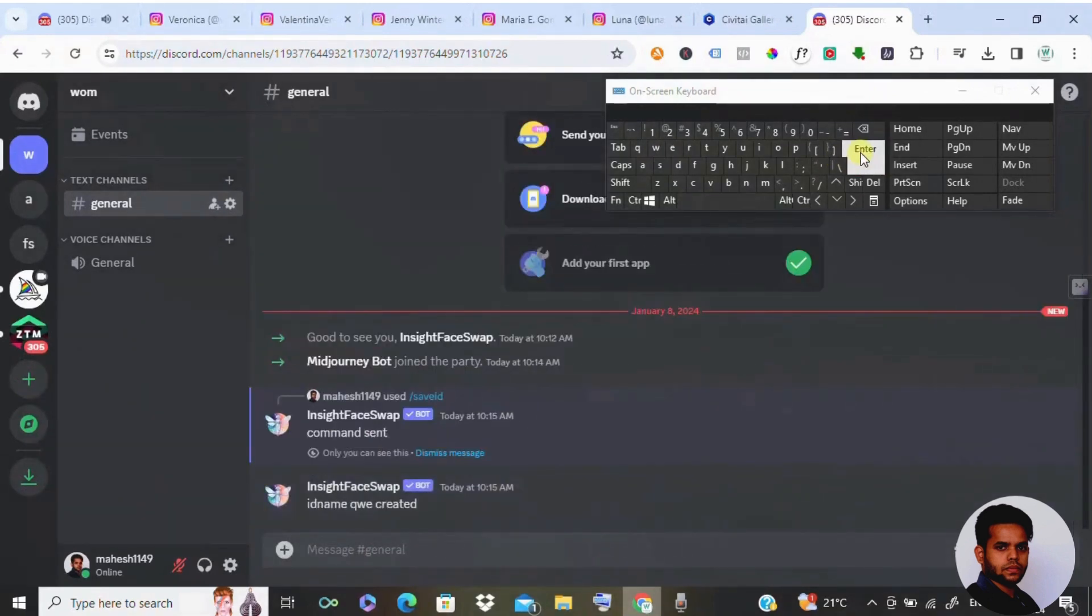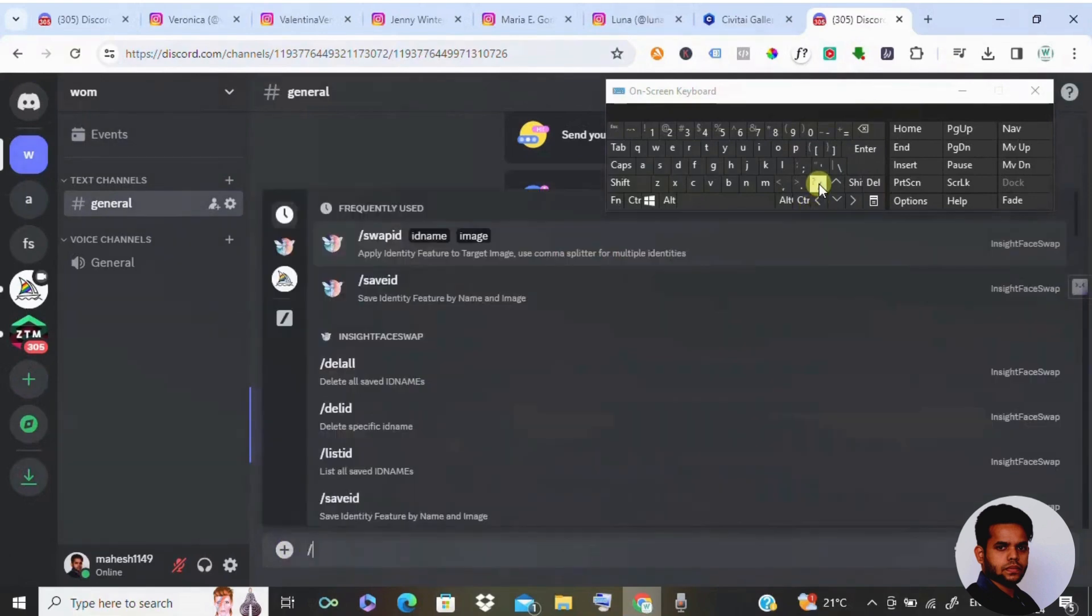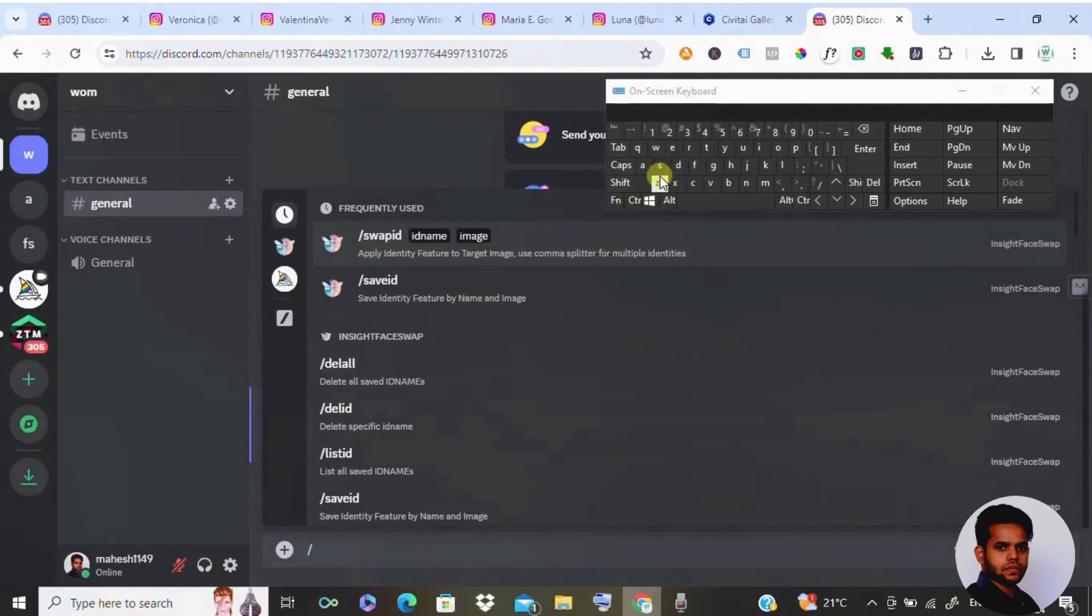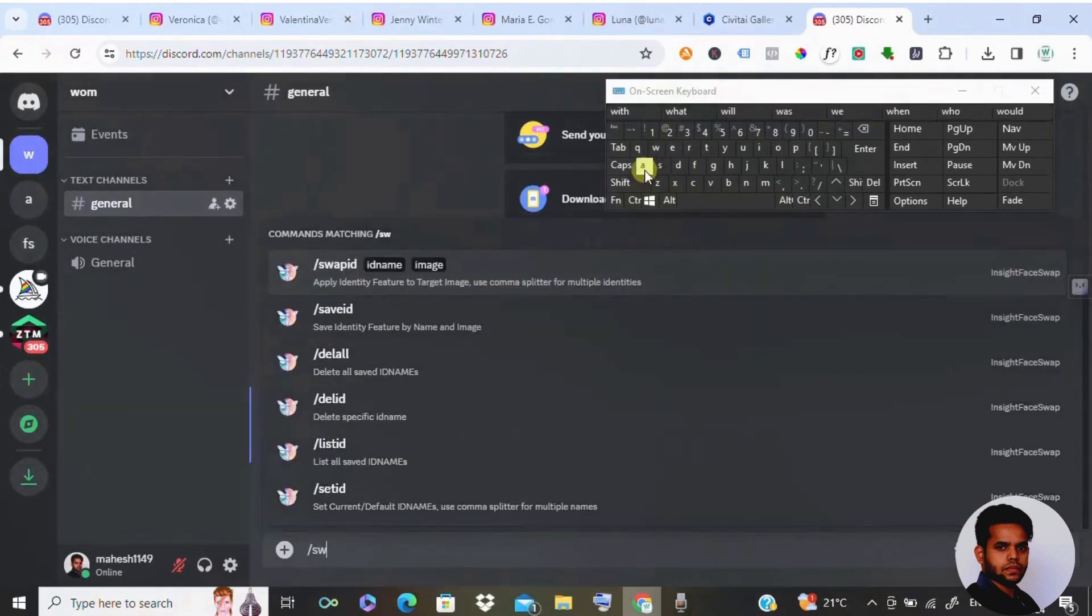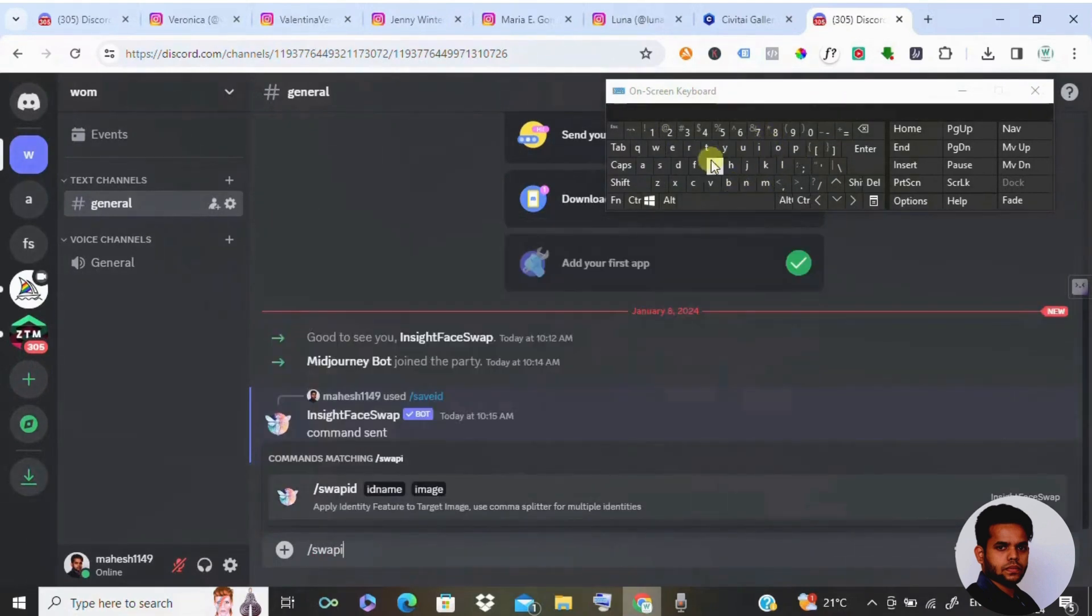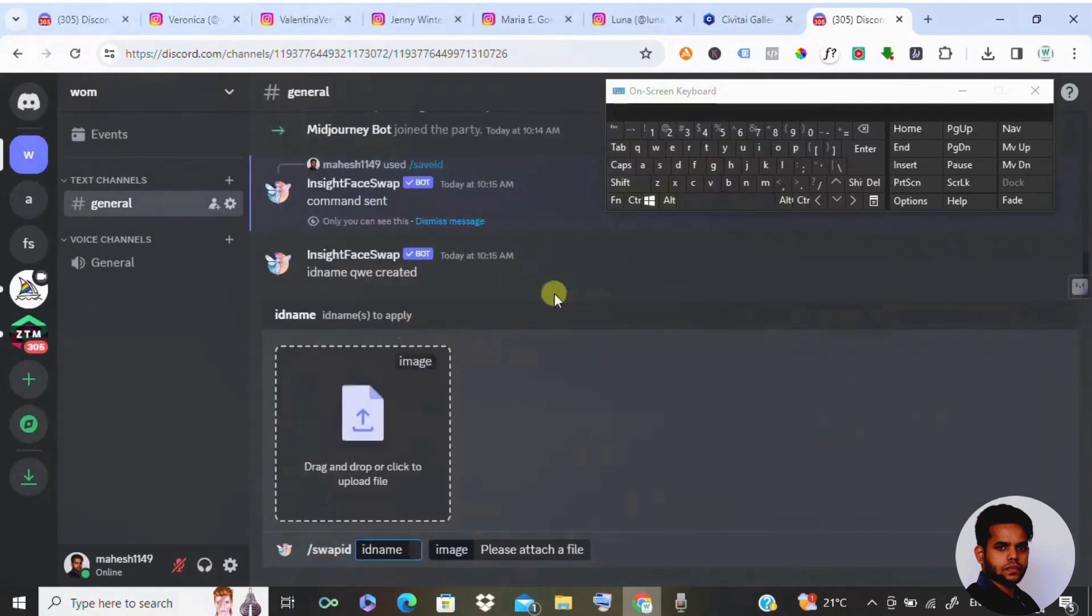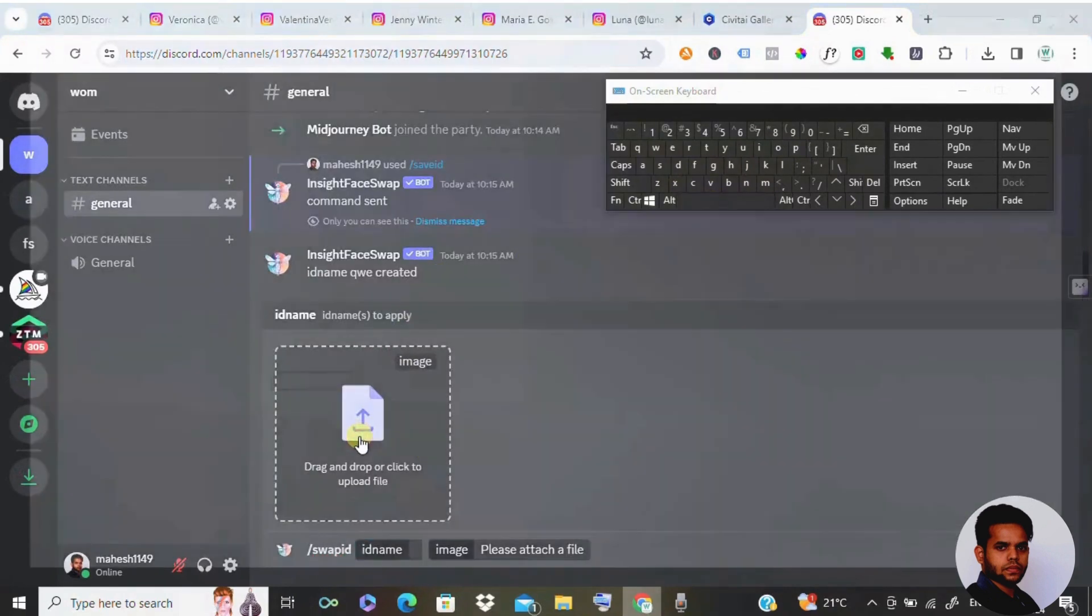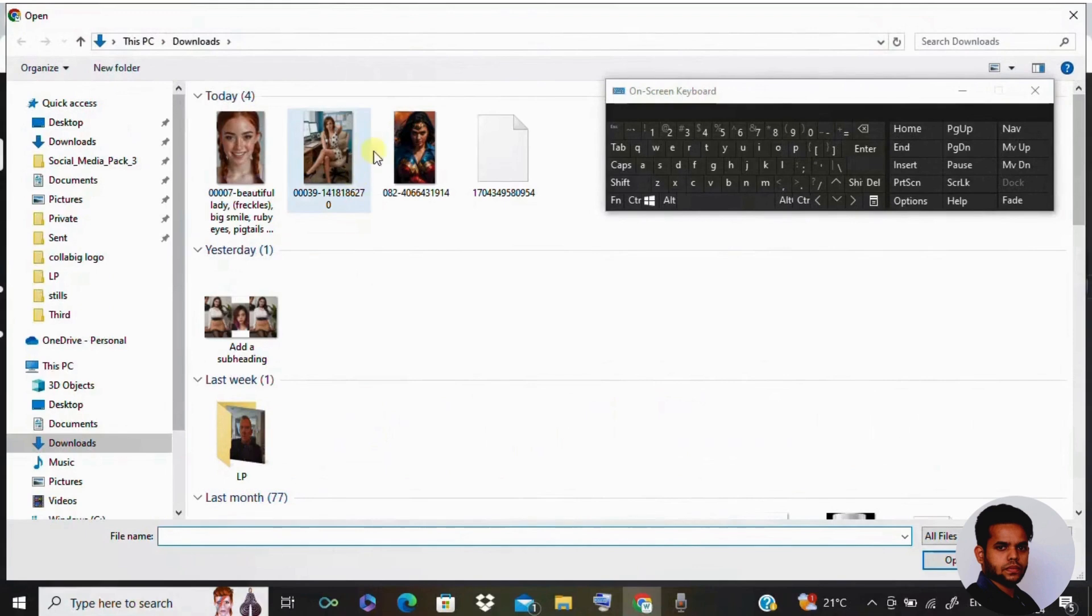It's done. The image got uploaded. Now I'm going to swap that face with the superhero which I have shown you. For that purpose, you need to type forward slash swap, swap ID and hit on space. Now you need to upload the superhero image or any image you would like to swap it. I'm going to swap this image to this superhero.